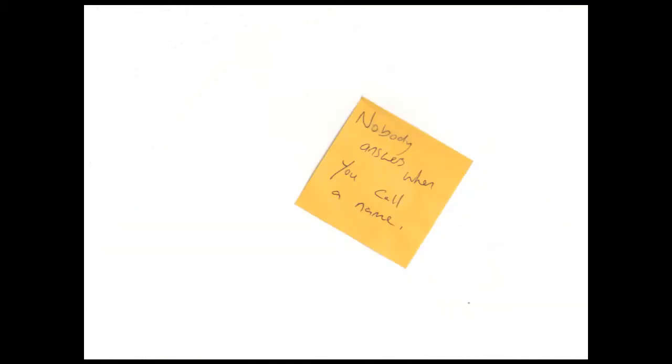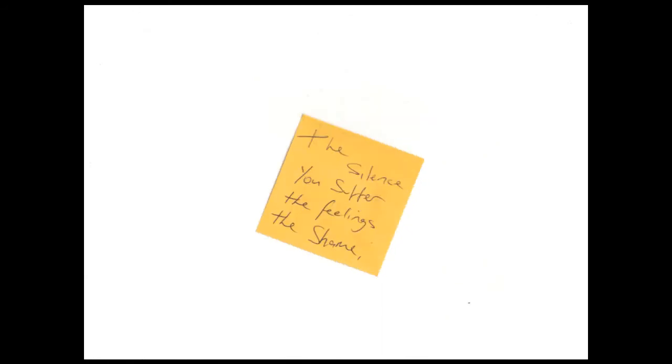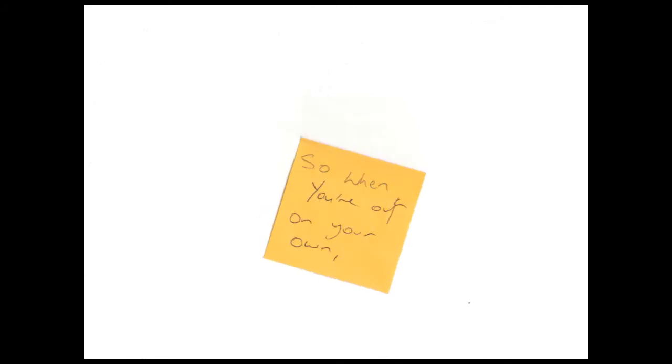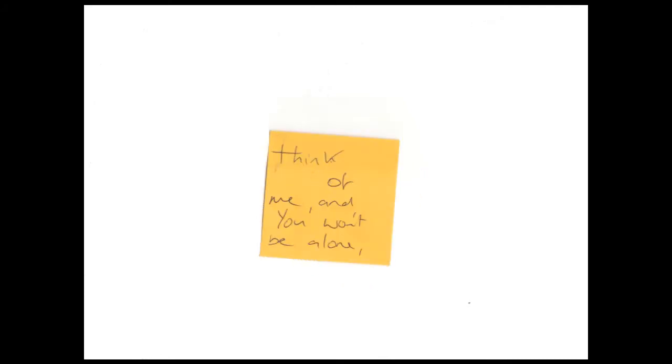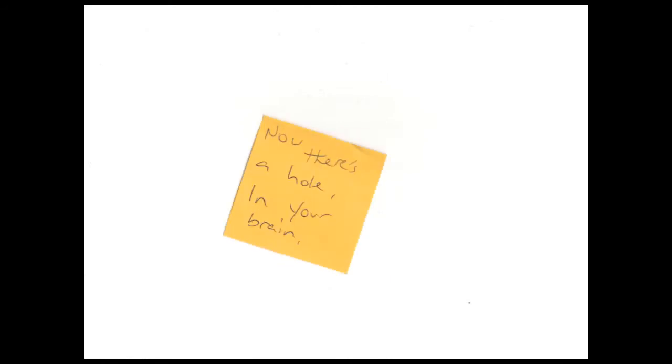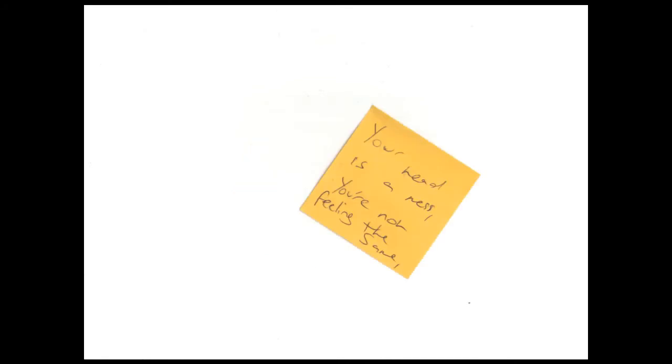Cause nobody answers on your own. Think of me and you won't be alone. Now there's a hole in your brain, your head